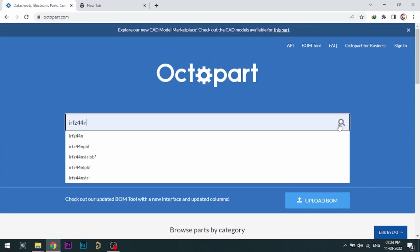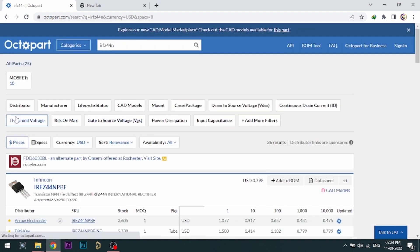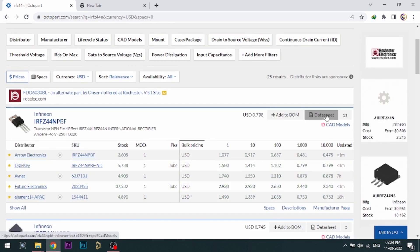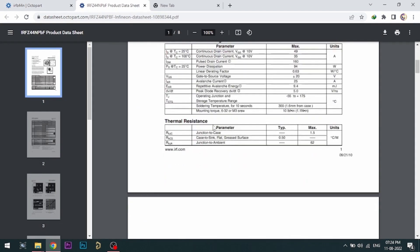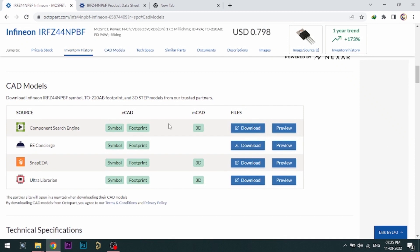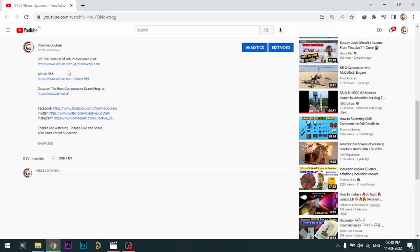Octopart gives you the most up-to-date data like specifications, datasheets, CAD models, etc. All the links are provided in the description.